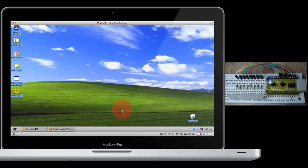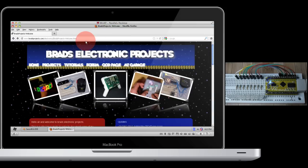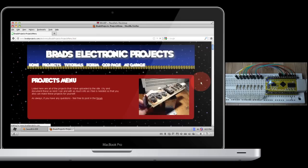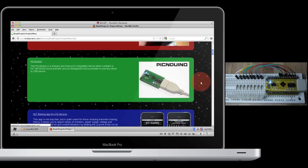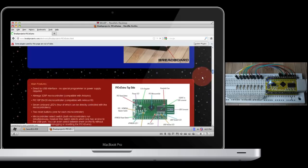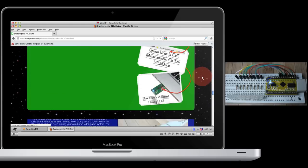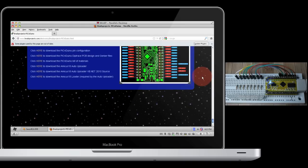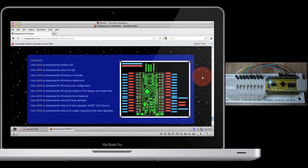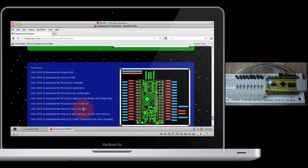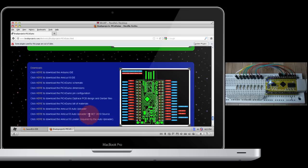To get this software, just open up your web browser and go to bradsprojects.com. Click on the Projects link. Scroll down to PICnDuino. And then scroll all the way down to the bottom, to the Downloads section. You'll need two files for this. You'll need the Amicus 18 auto uploader, and in conjunction with that, you'll need the Amicus 18 loader. Just click the here links to download them.